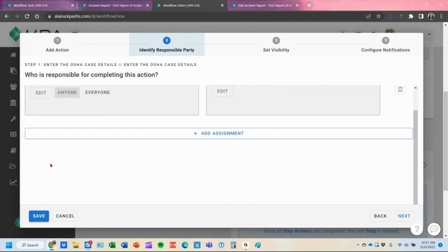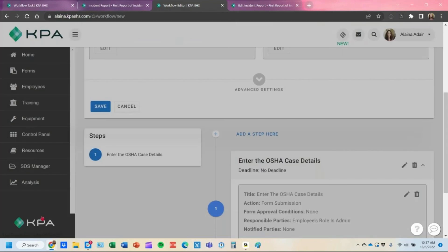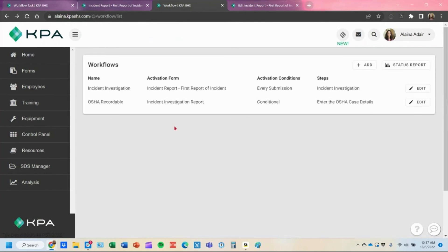Save your changes, and now it's going to assign that every time the employee's role is admin. You'd essentially have two workflows running: one for the incident investigation triggering to the supervisor, and then once that investigation is submitted with the OSHA recordable toggled yes, it triggers the conditional workflow to enter the OSHA case details.